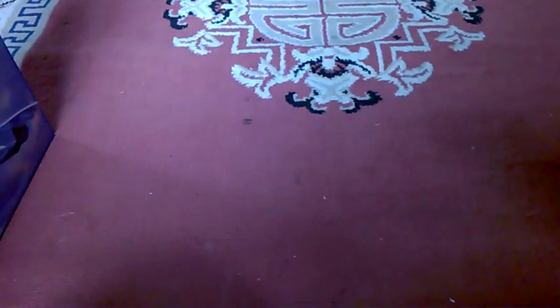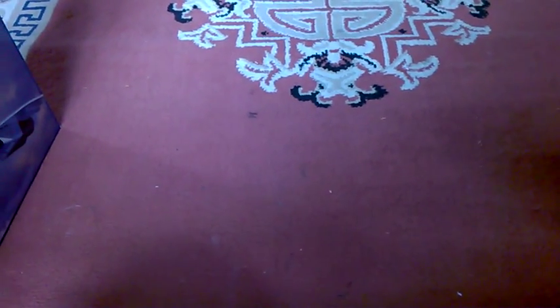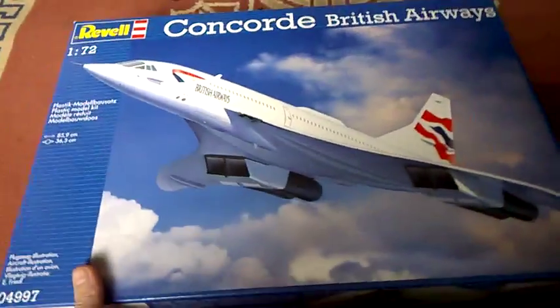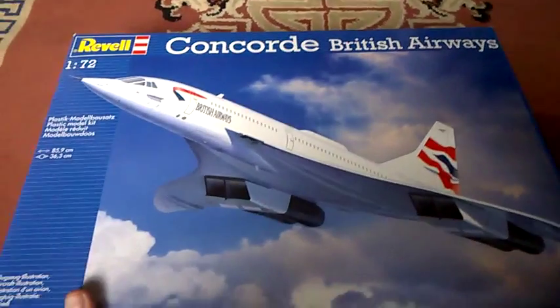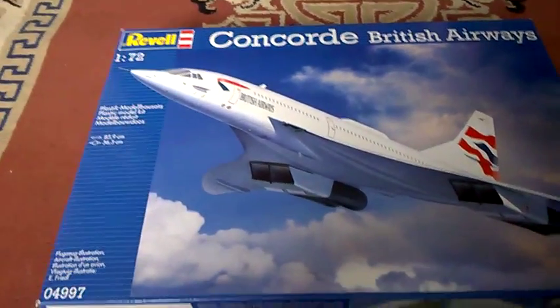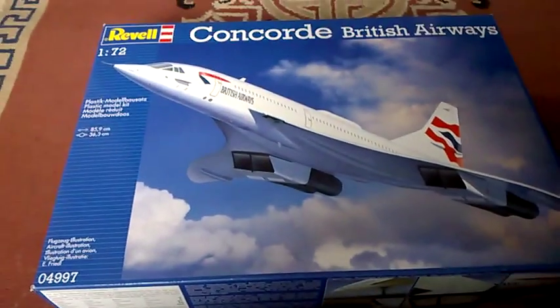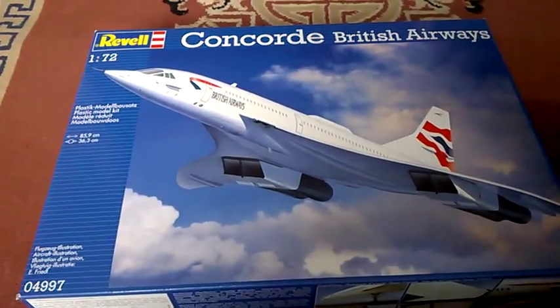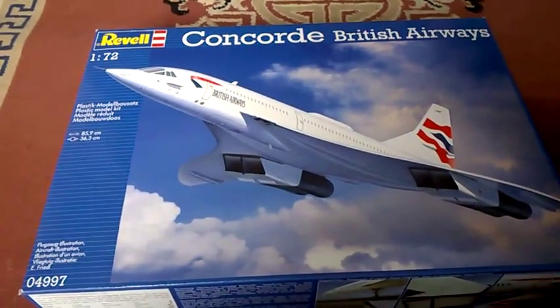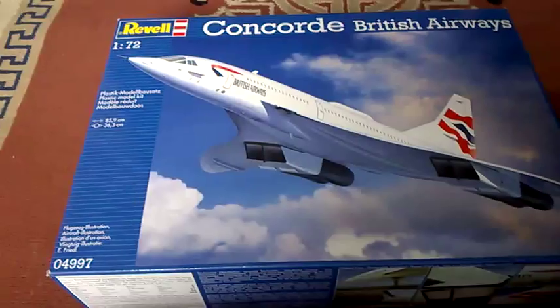Hi guys, it's Mike here again from Mike's Model Zone. I went out and bought a massive kit again, and this is the British Airways Concorde. Massive! Yeah, I know what you're thinking.